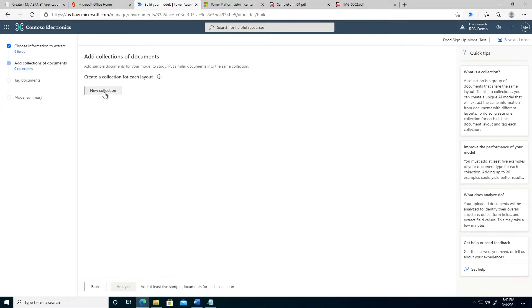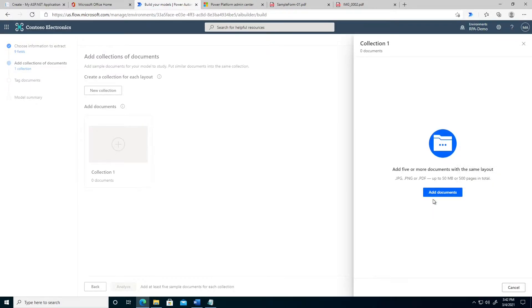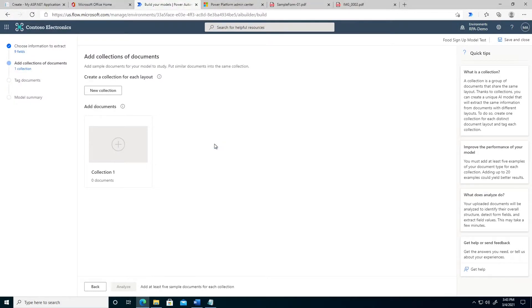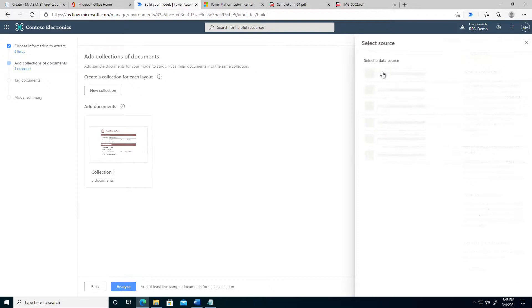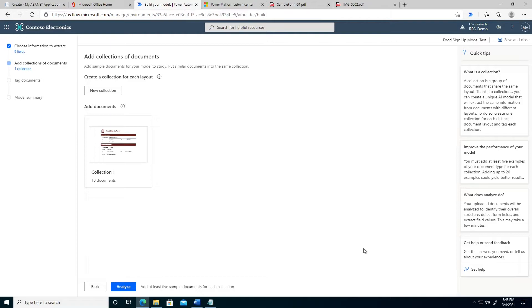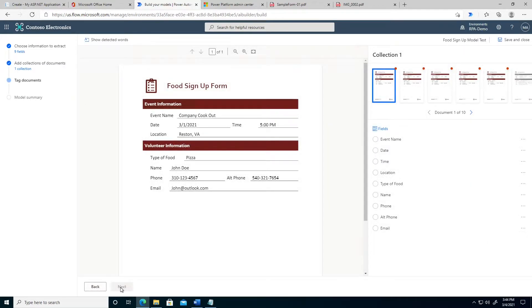Let's go ahead and create a new collection and add some files. In this case, we're going to add both the digital files and the handwritten files because they're all part of the same form type. Here are the five digital files — we'll go ahead and upload those, and now I'm going to add the handwritten files as well. We now have 10 documents in this collection. Let's go ahead and analyze this and start training the model. At this step, we need to start tagging what the different fields are and how they map to the data we specified.